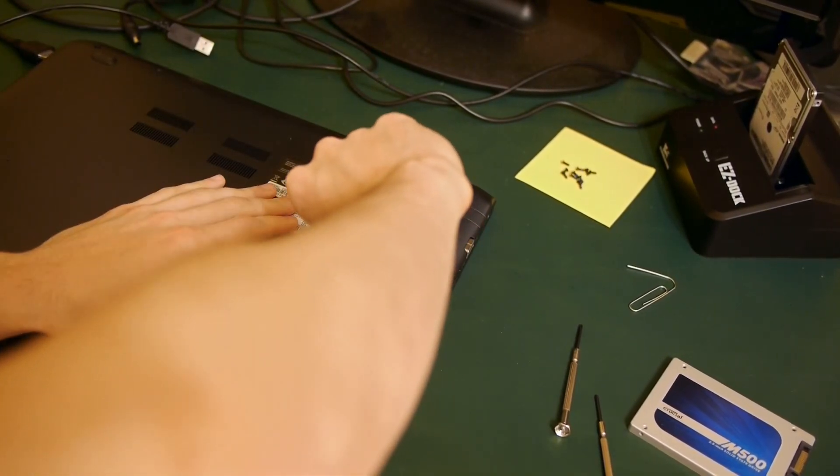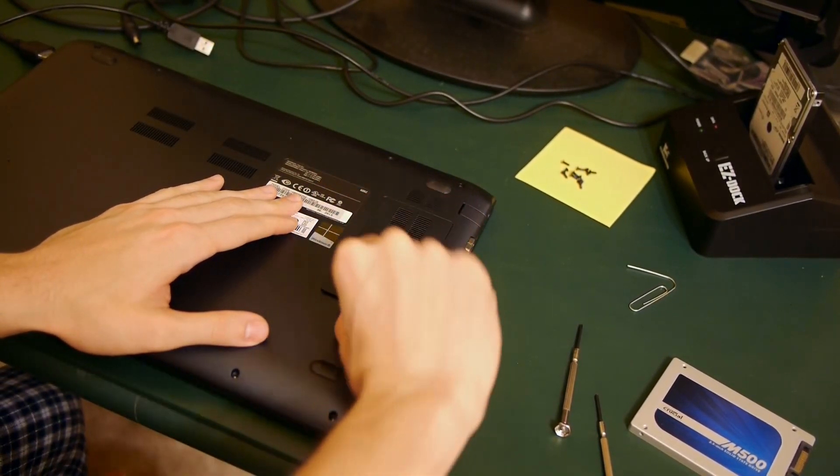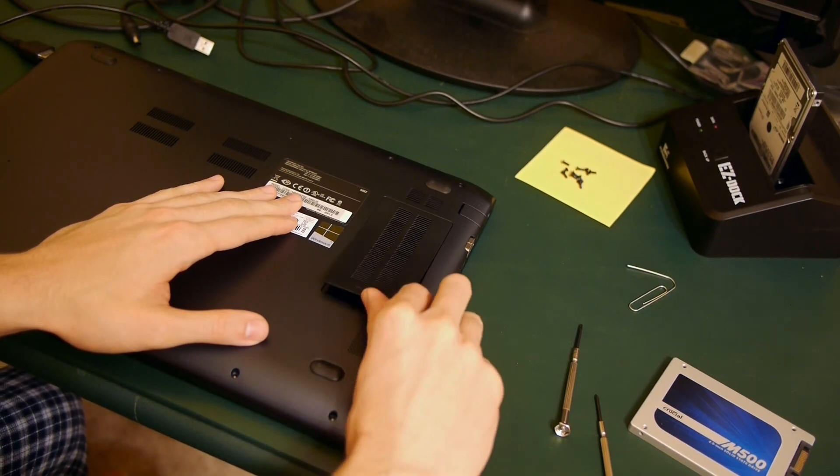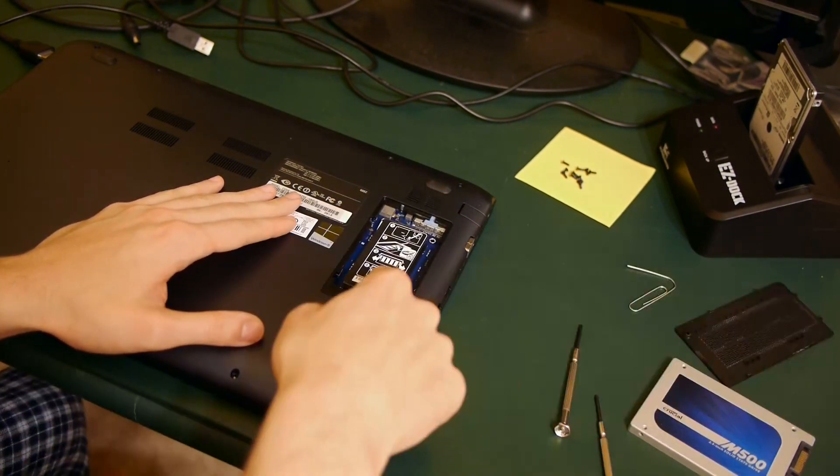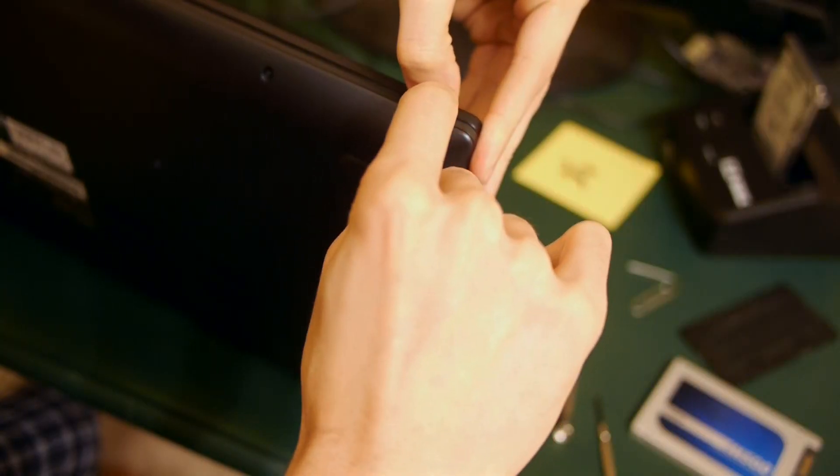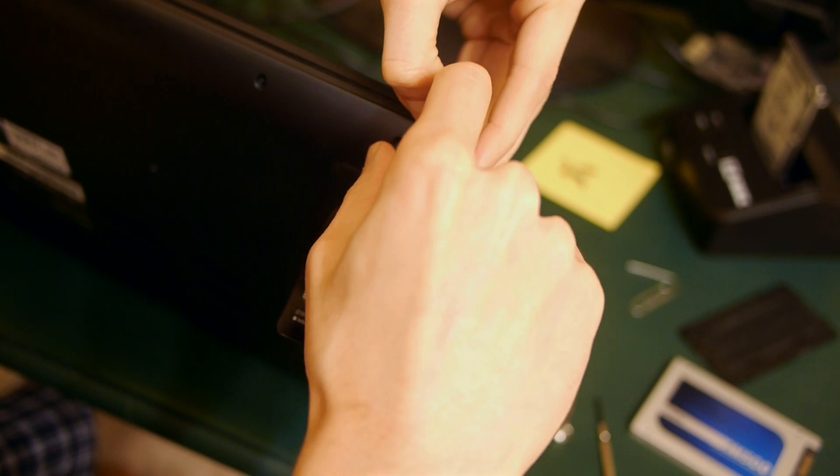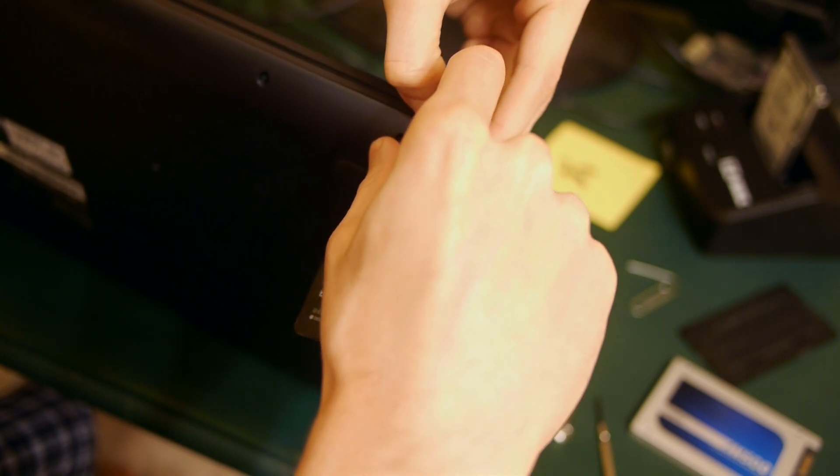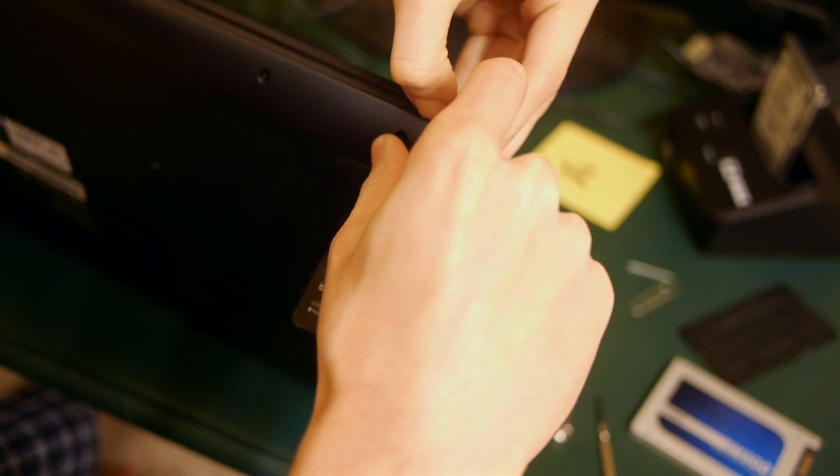Once you've removed all the screws, you'll want to gently pry up the cover of the RAM slot. Then comes the tricky part, you're going to need to dig your nail in between the seams. I find it easiest to do this on one of the corners.